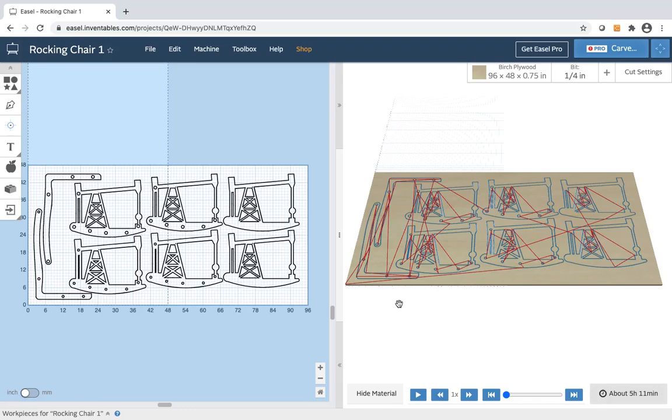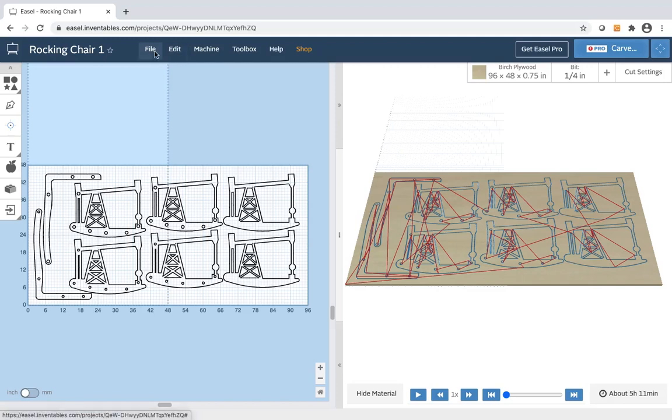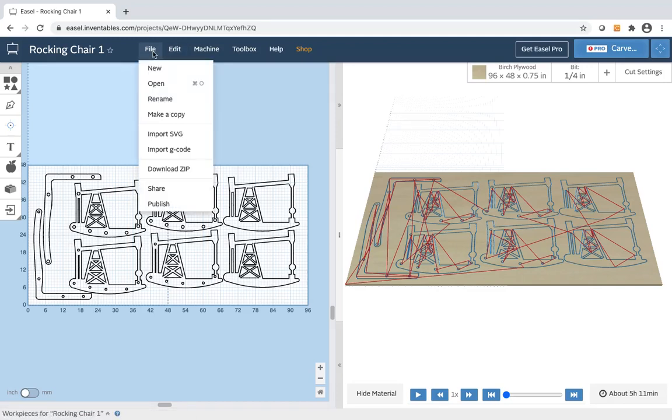So what you need to be able to do is stop machining, come back and resume where you were the next day or the following few days. So the way that I do that is I take my drawing and I will come up here to file, make a copy.